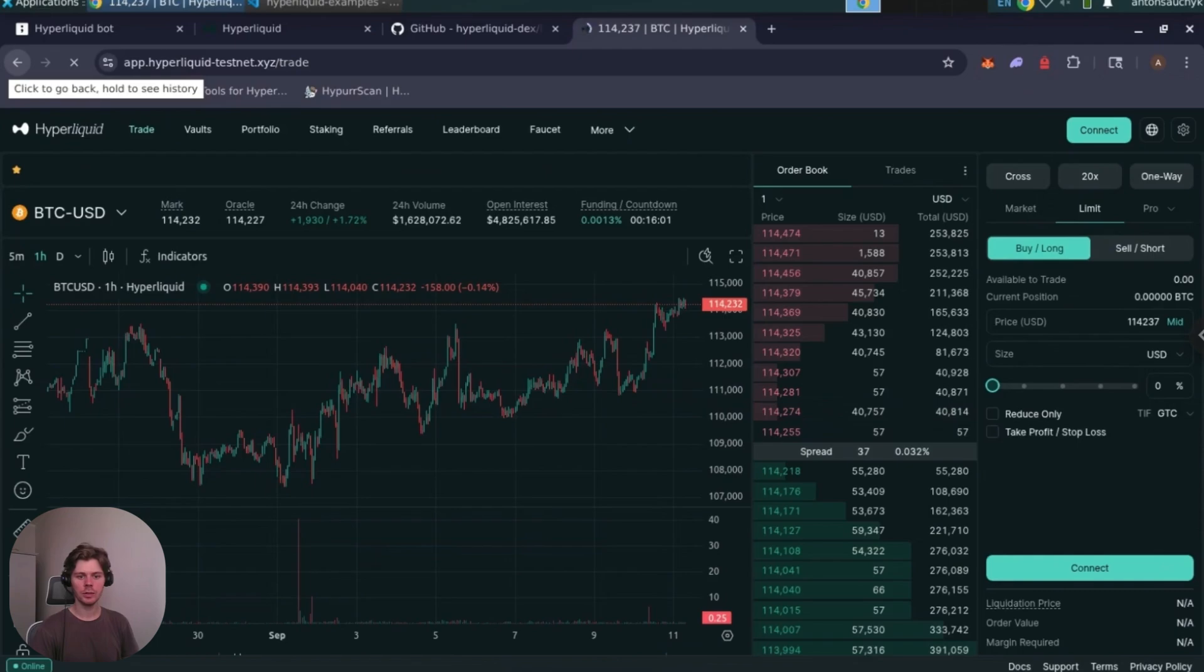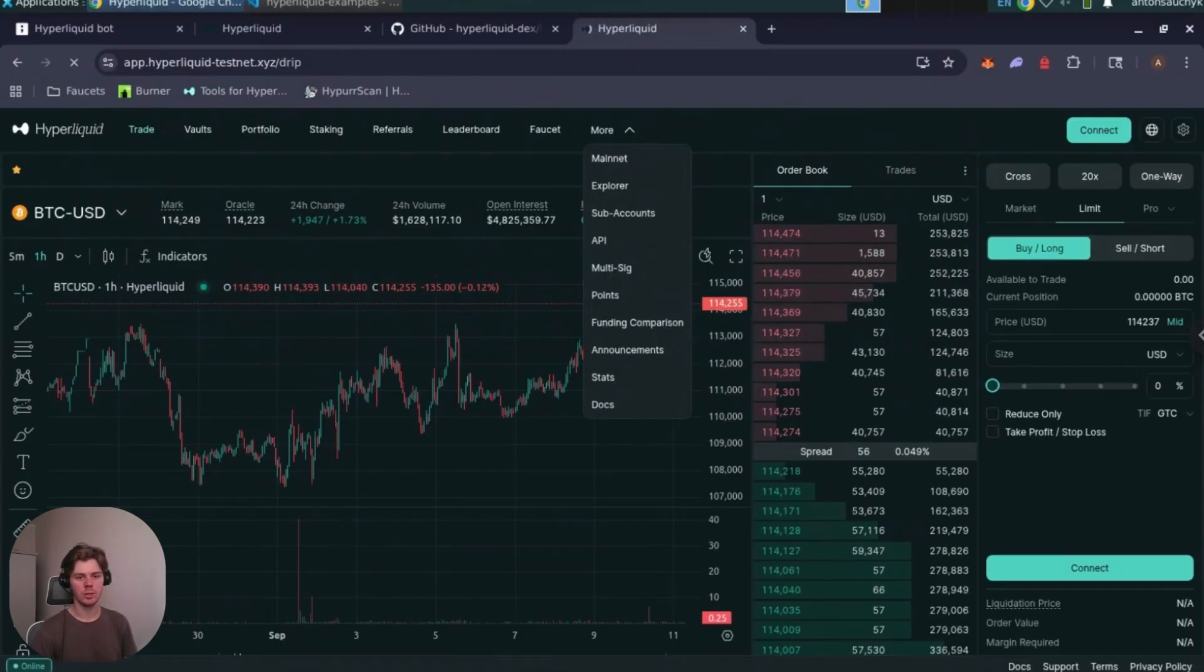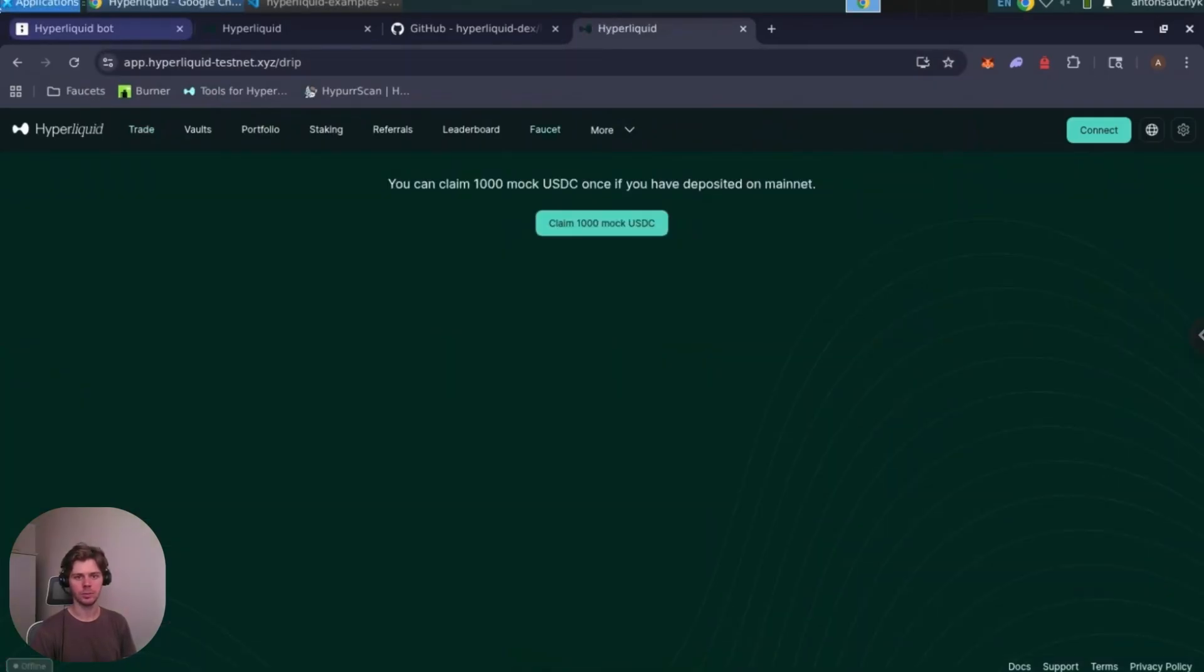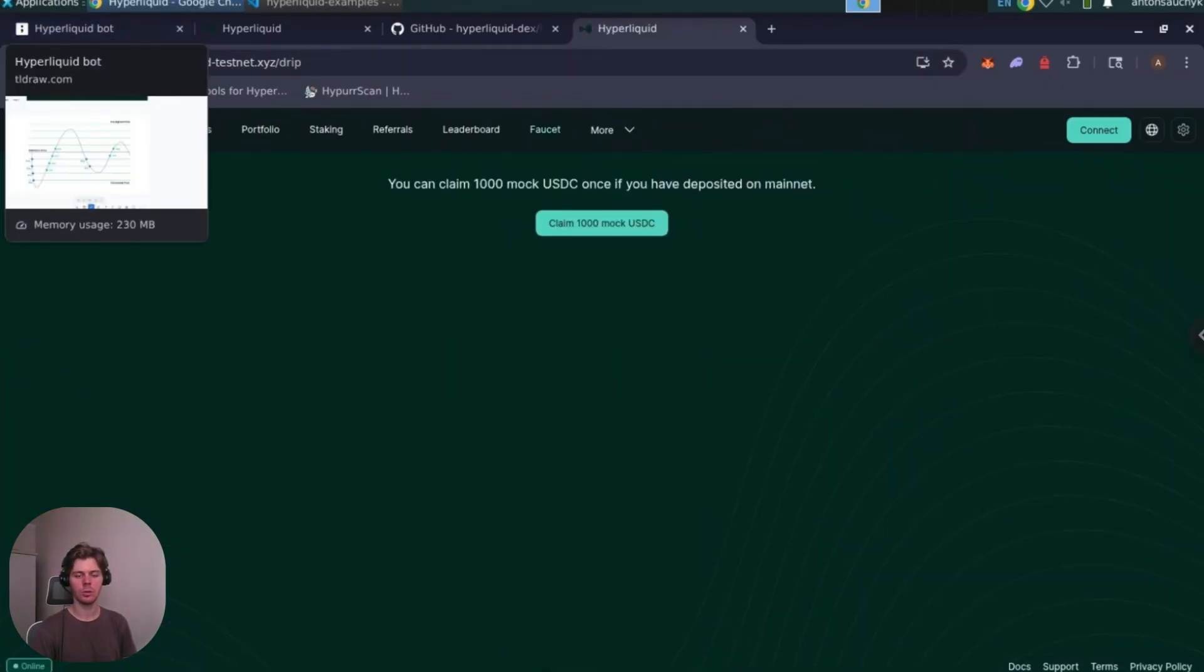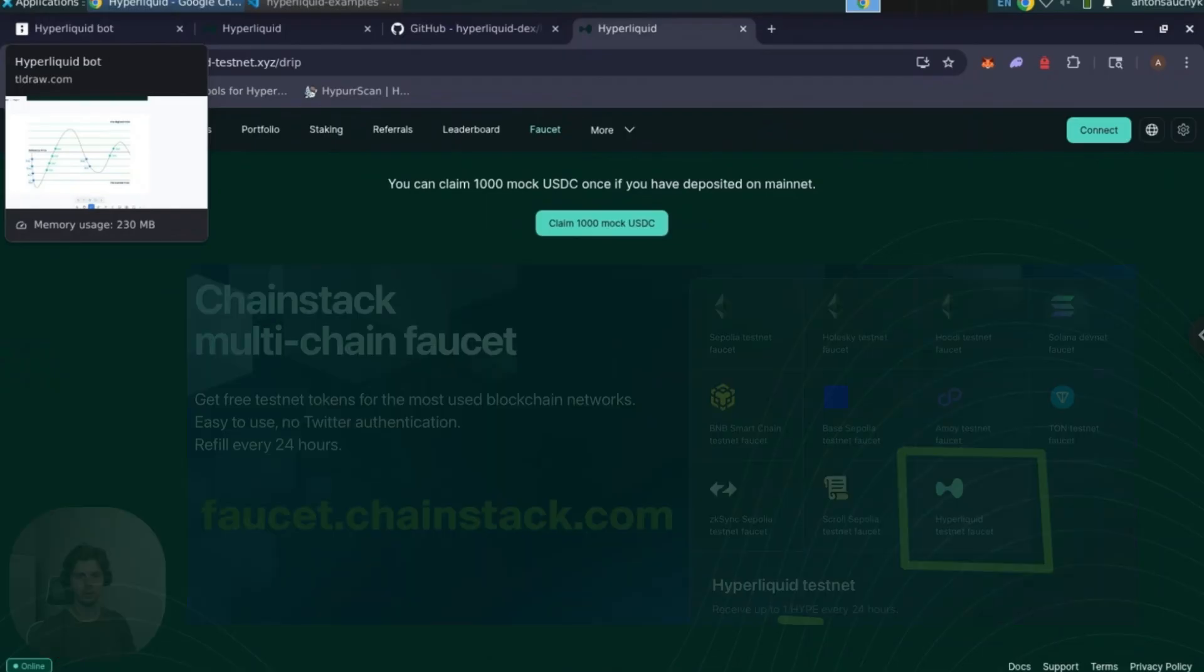Before starting development you'll need testnet funds. Go to the Hyperliquid testnet DEX and request USDC for your testnet wallet. Also you can go to Chainstack faucet to request HYPE tokens.